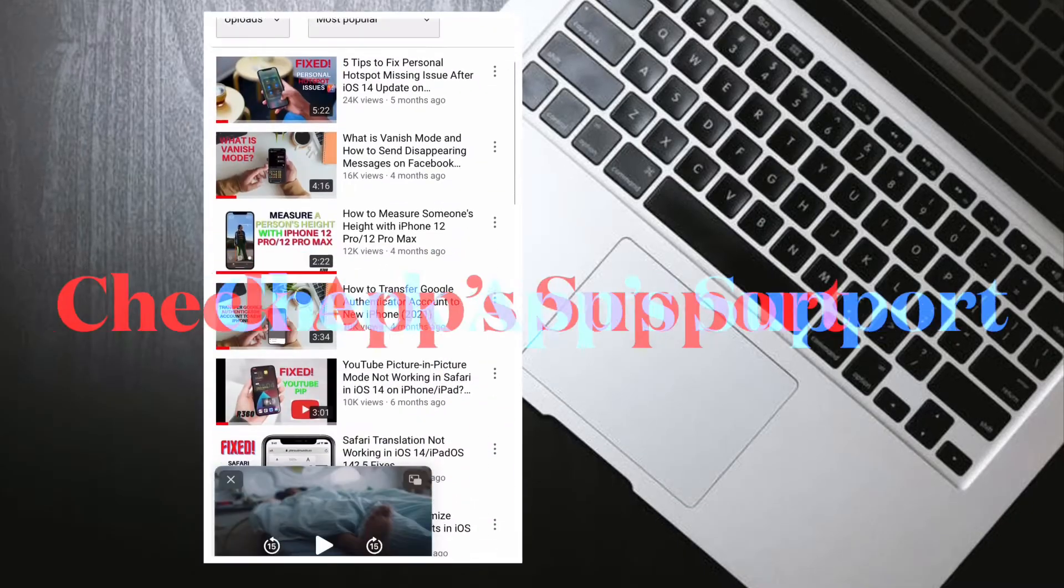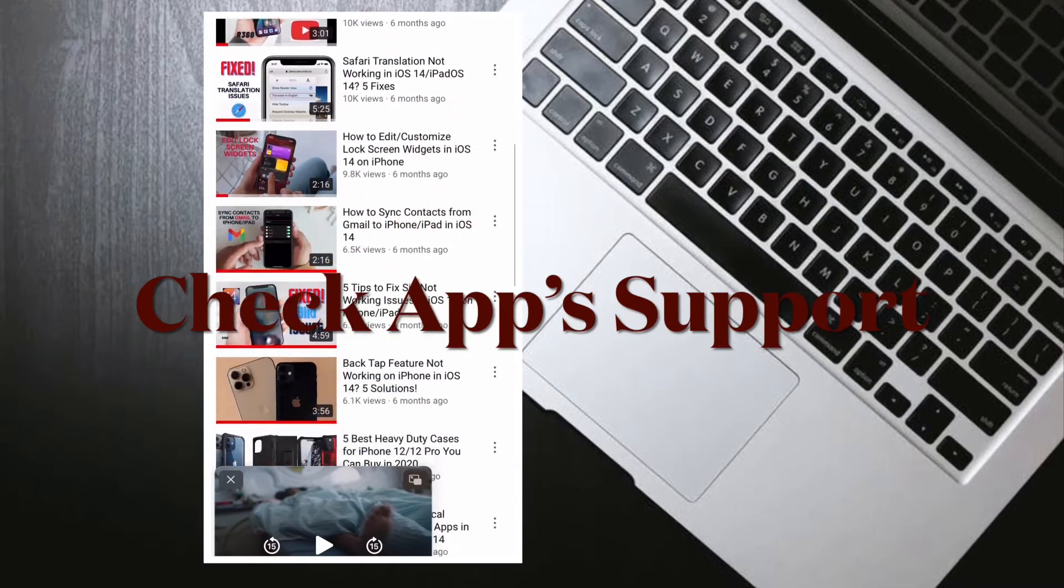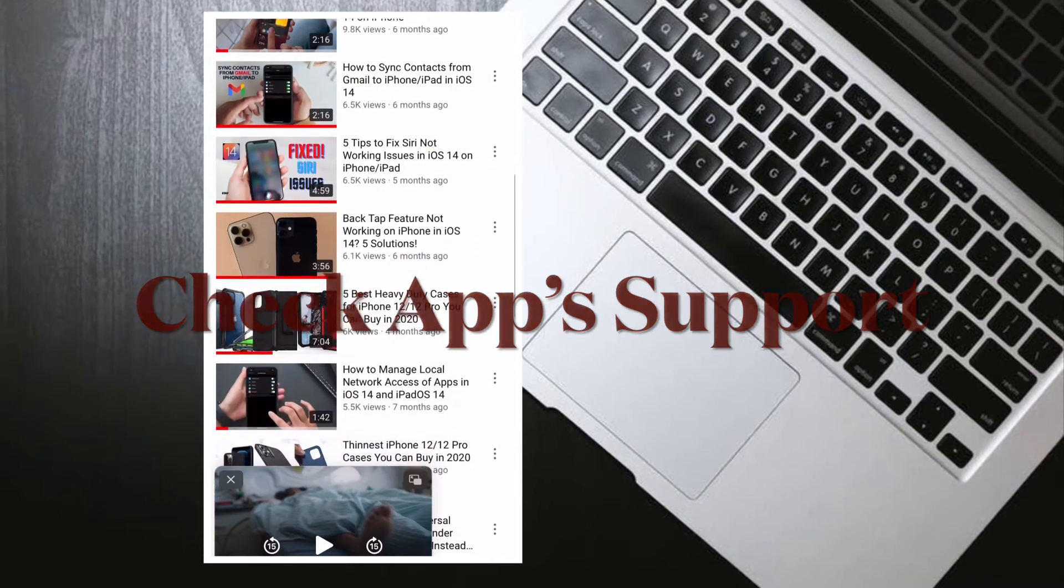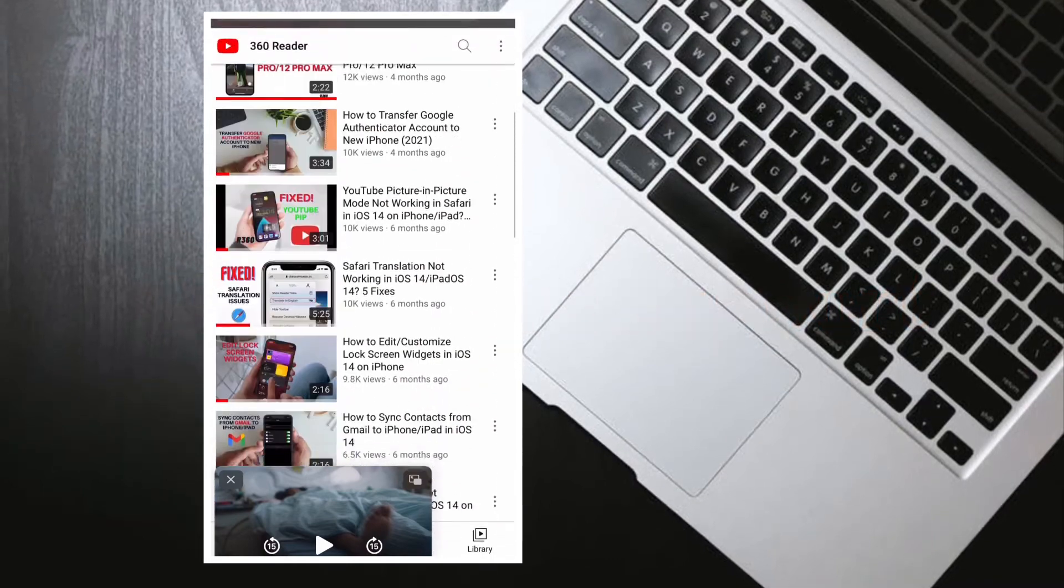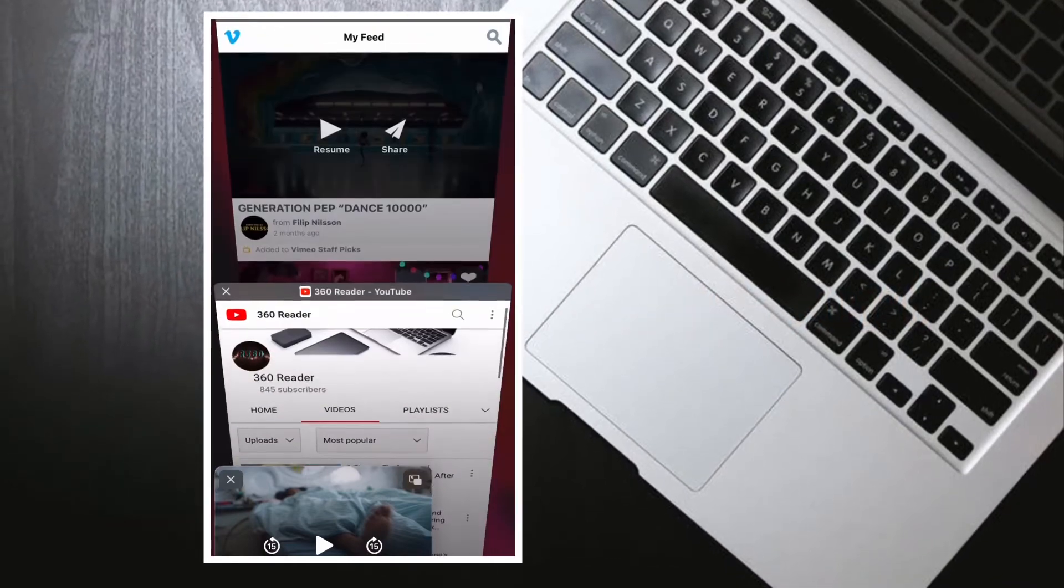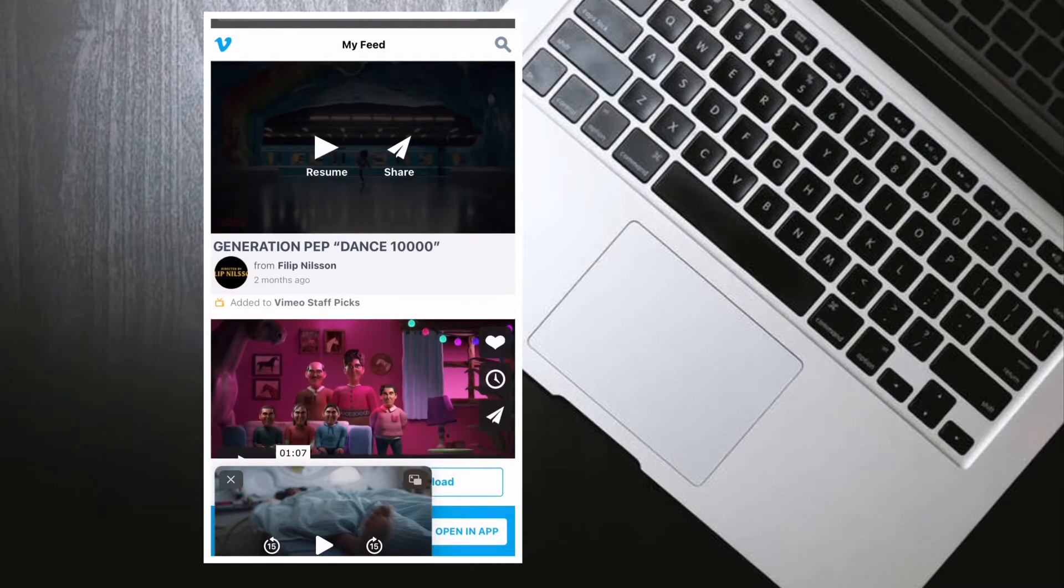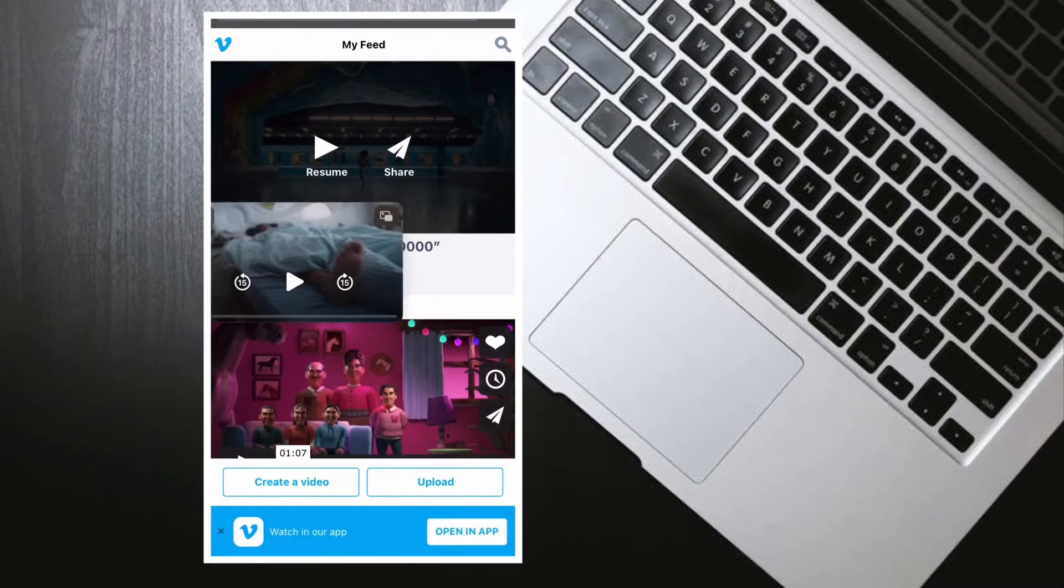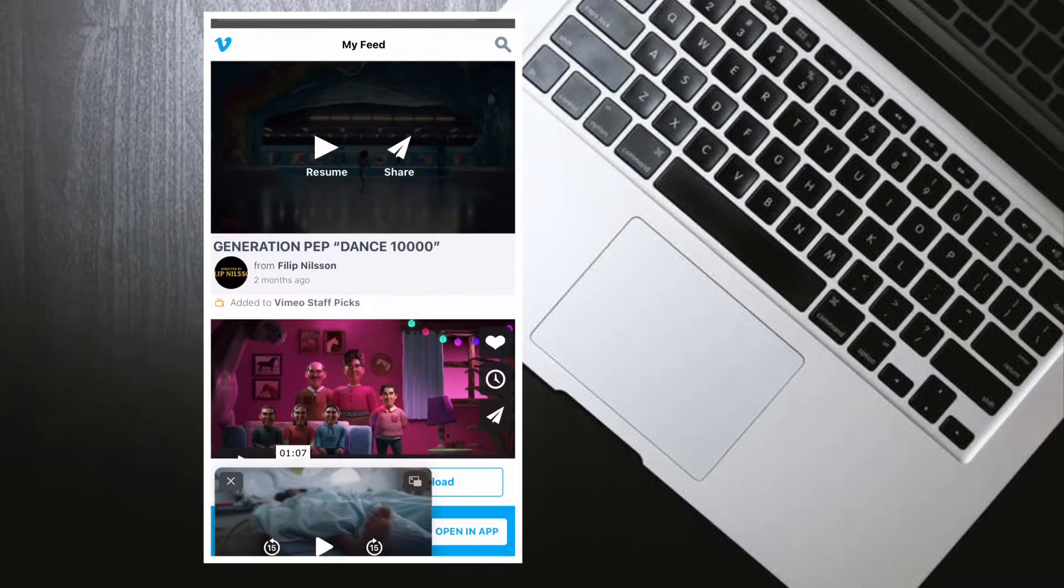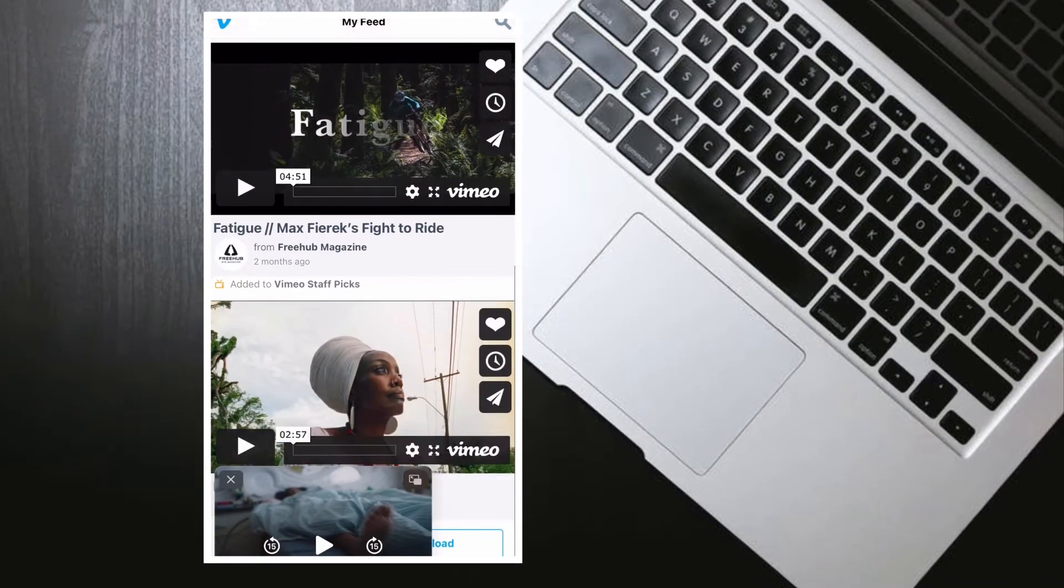The first thing you should check is to ensure that the app supports picture-in-picture mode on iPhone. As of now, YouTube does not support picture-in-picture mode on iPhone, so if you're trying to use YouTube in PIP mode, keep that in mind.